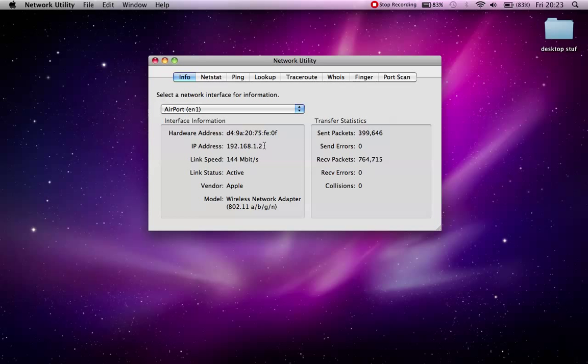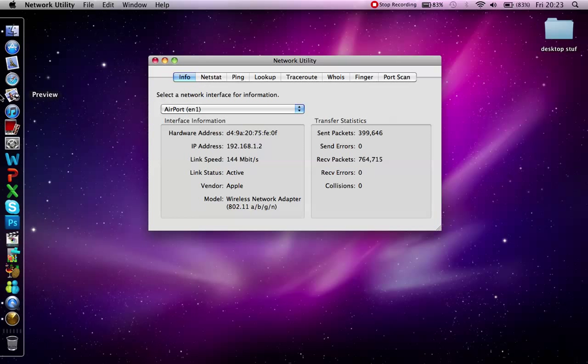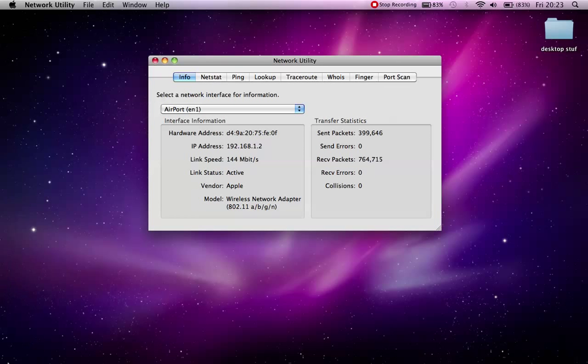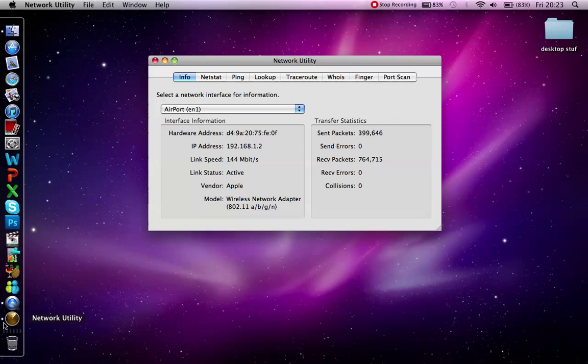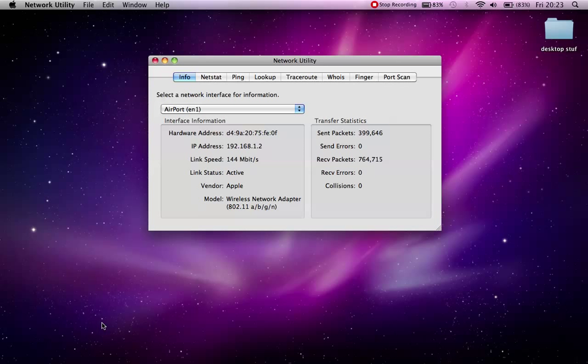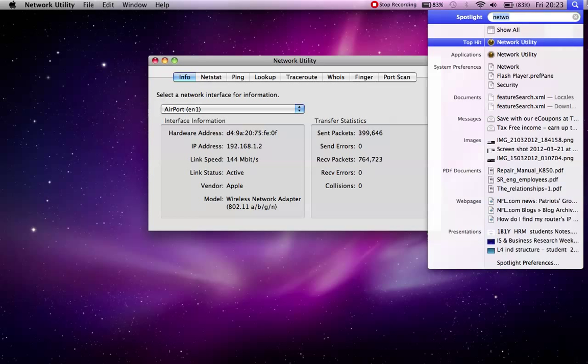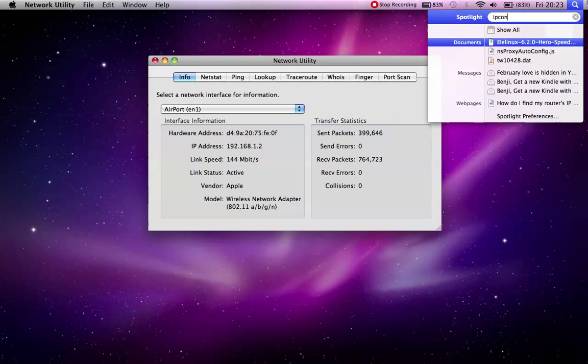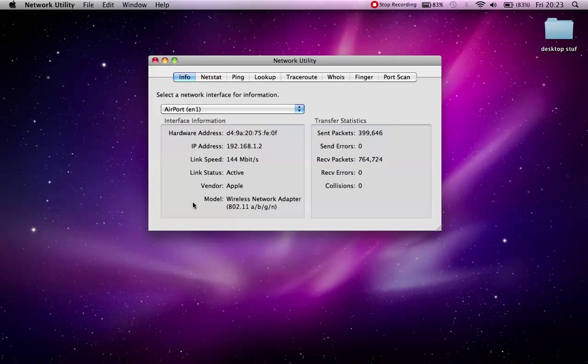If you're on Windows, click the Start button. In the box, type cmd, hit enter for command prompt to load up. What you then want to type is ipconfig like that and hit enter. You will see a load of information come up and you will look for default gateway.